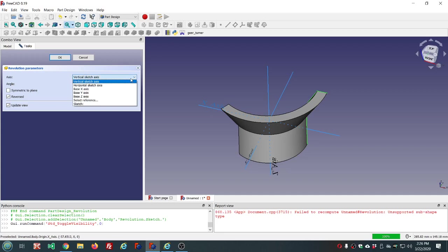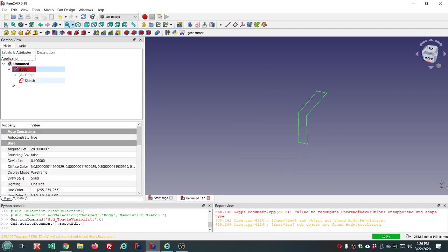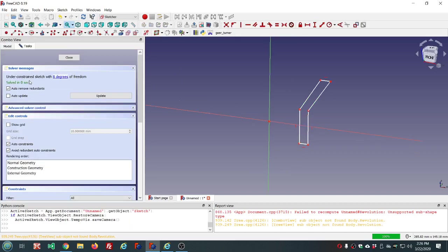We can also select any edge as a reference if we have one available and we can use a construction line as our edge, if we have one in the sketch.